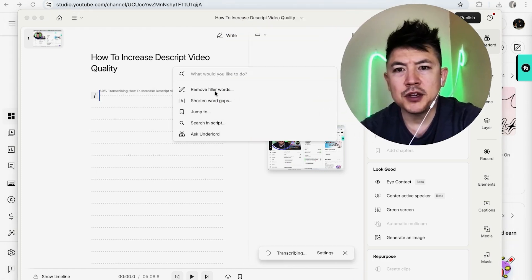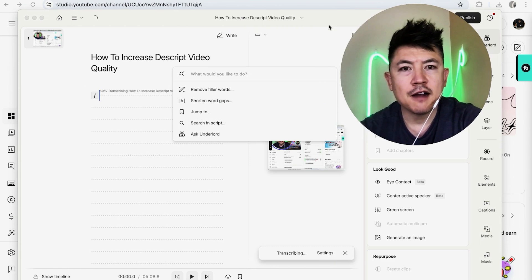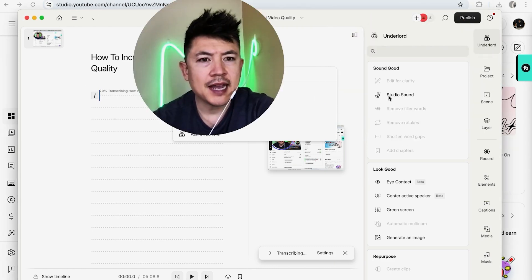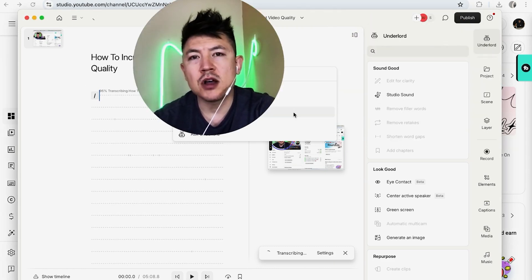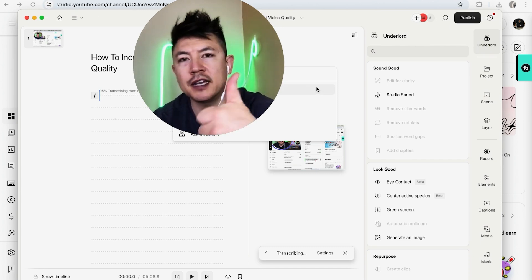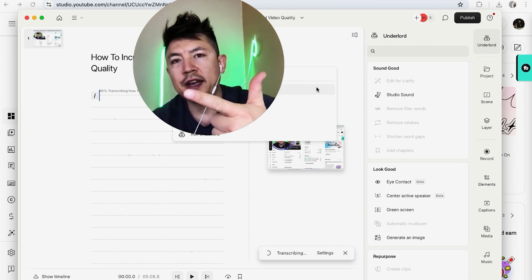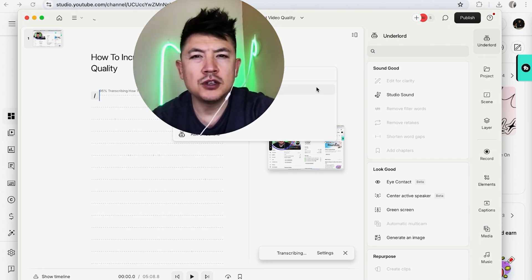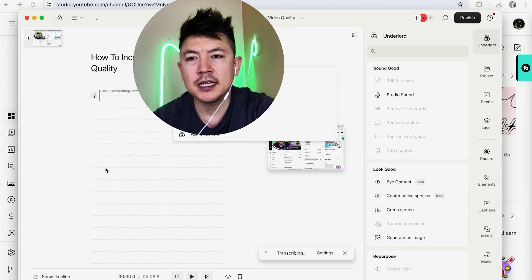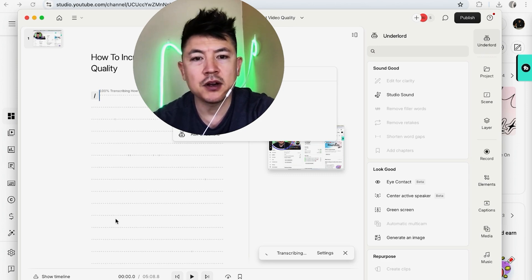Once you do that, you can remove filler words. You can also shorten the word gaps and off here to the right, you can go ahead and add in studio sound. If you want to do that now, as far as how long it's going to take to upload, that really depends on the length of the video, your internet connection as well, but usually it's pretty quick. And once it has been uploaded, it's automatically going to appear here on the left.